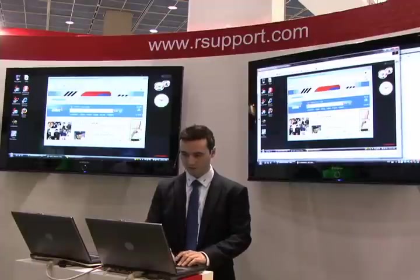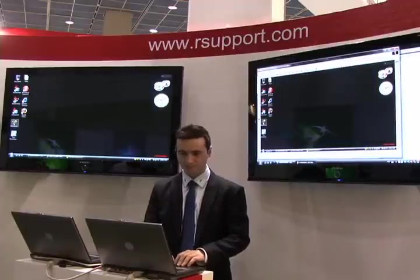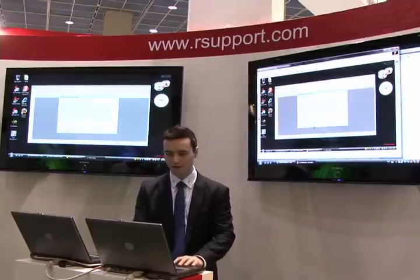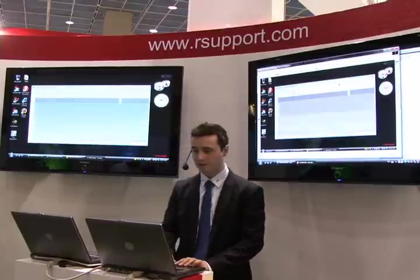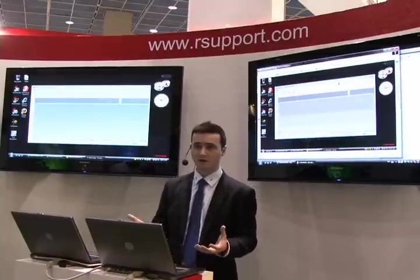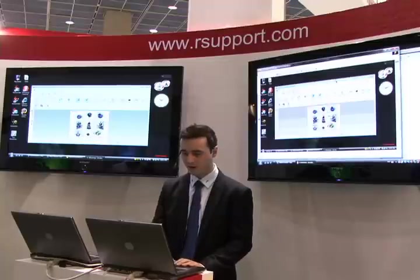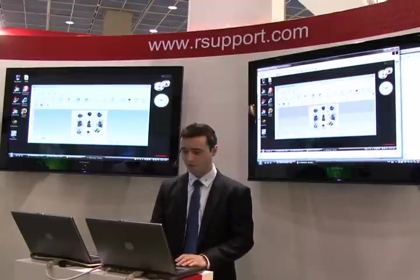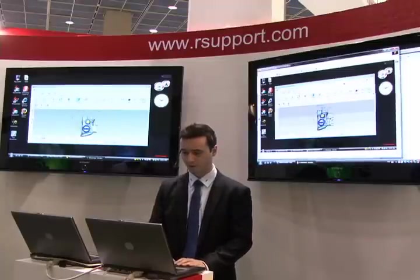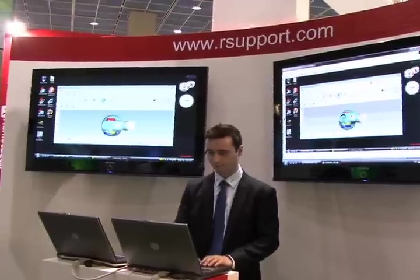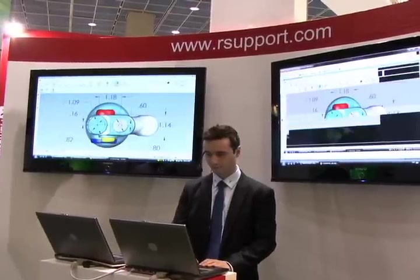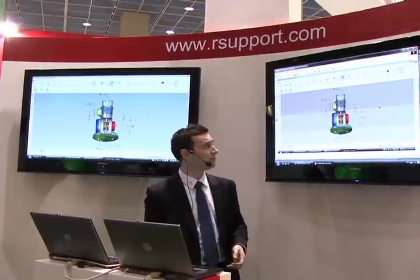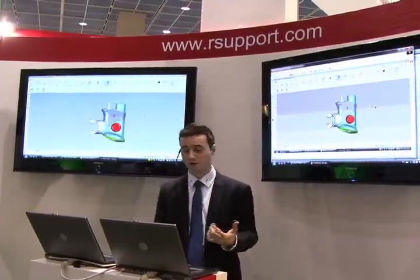Now to show you an example of the performance, we can demonstrate a 3D CAD file. So even over the remote connection you can still demonstrate 3D files, graphics, pictures, even streaming video over the remote connection. As you can see, you can still render near real time 3D graphics over the remote connection.